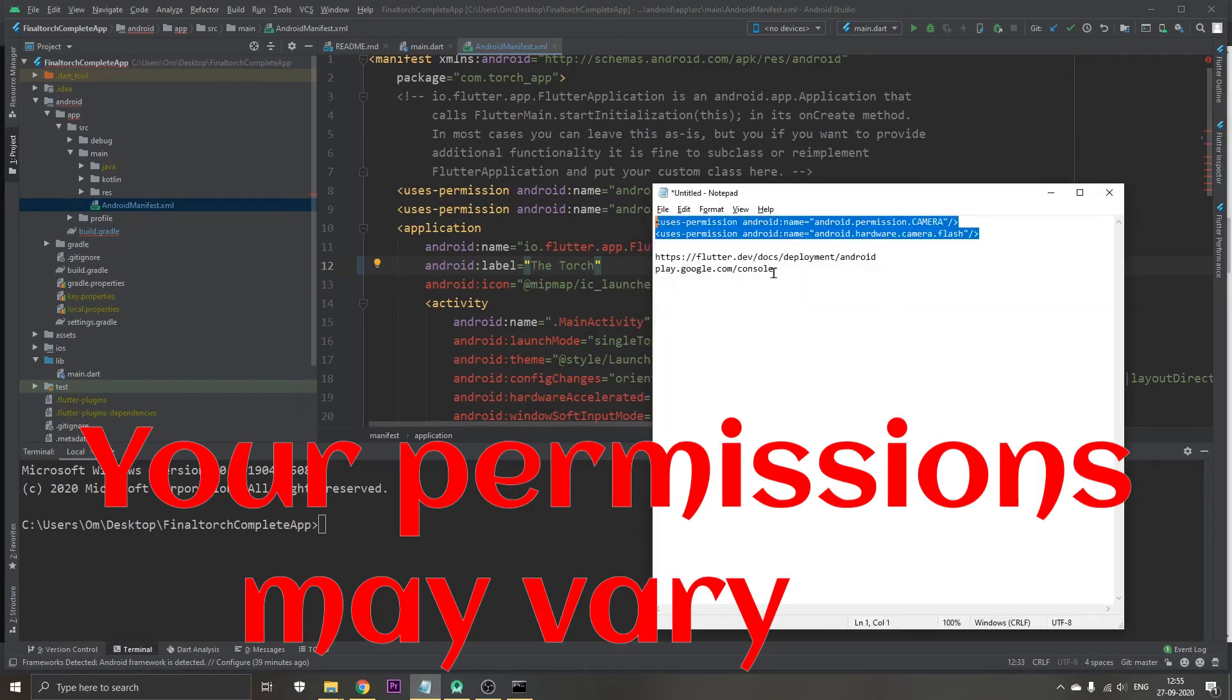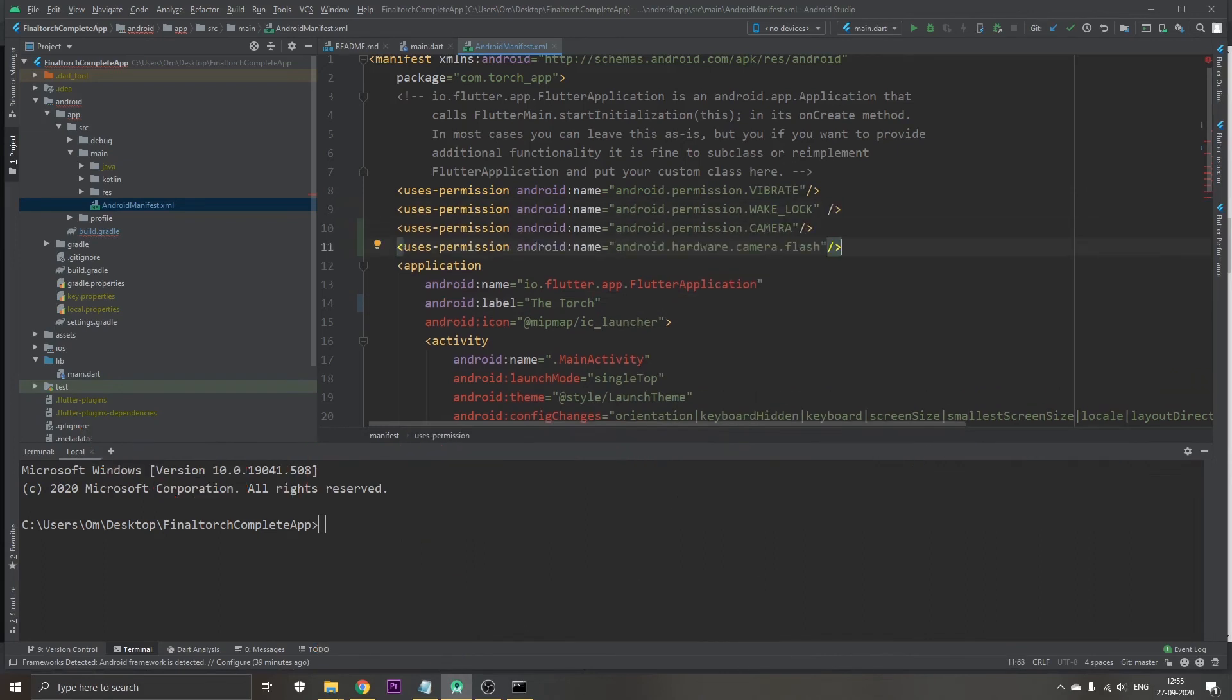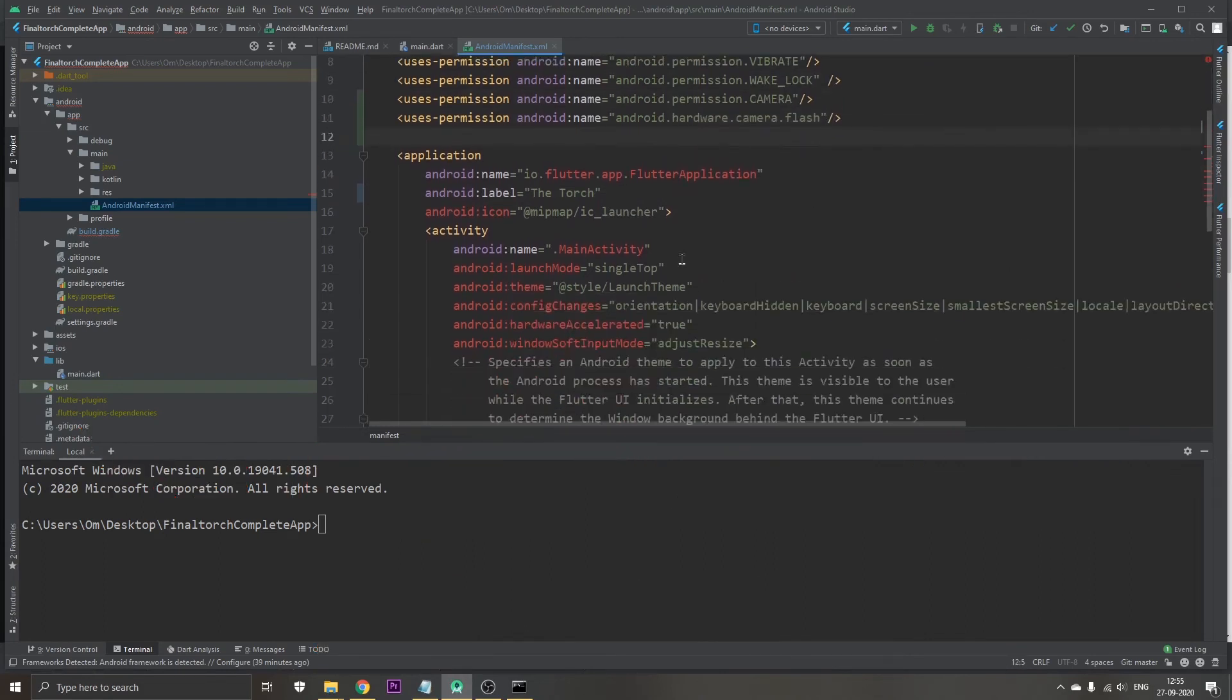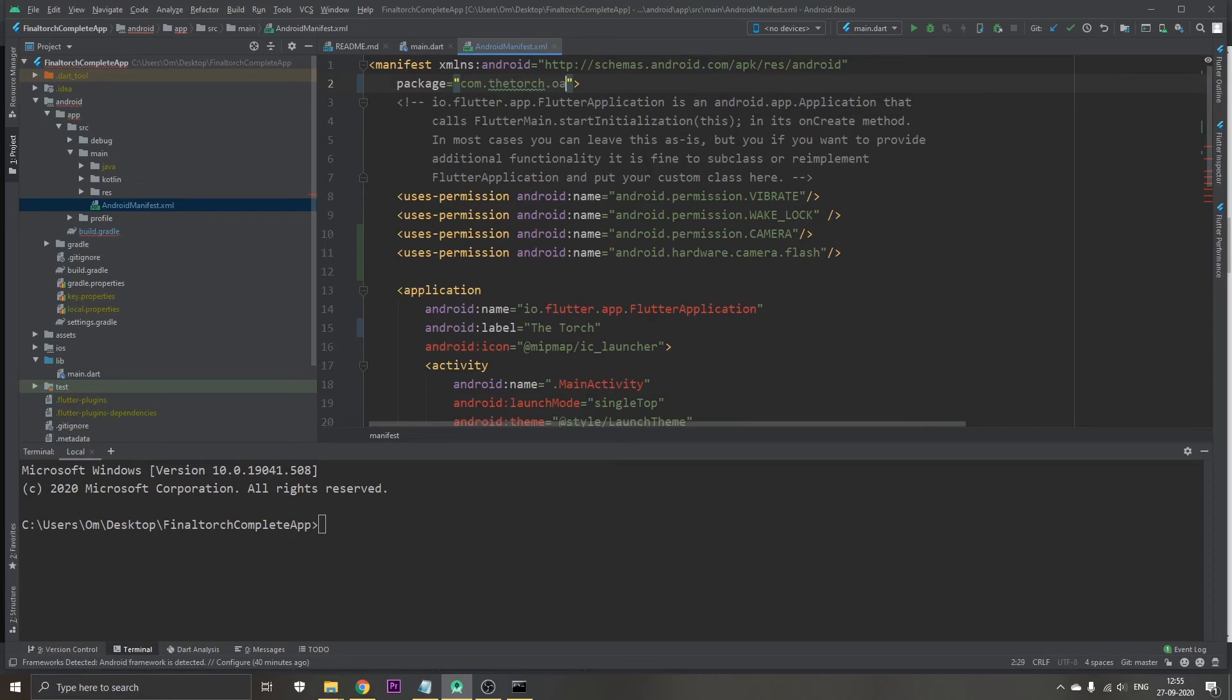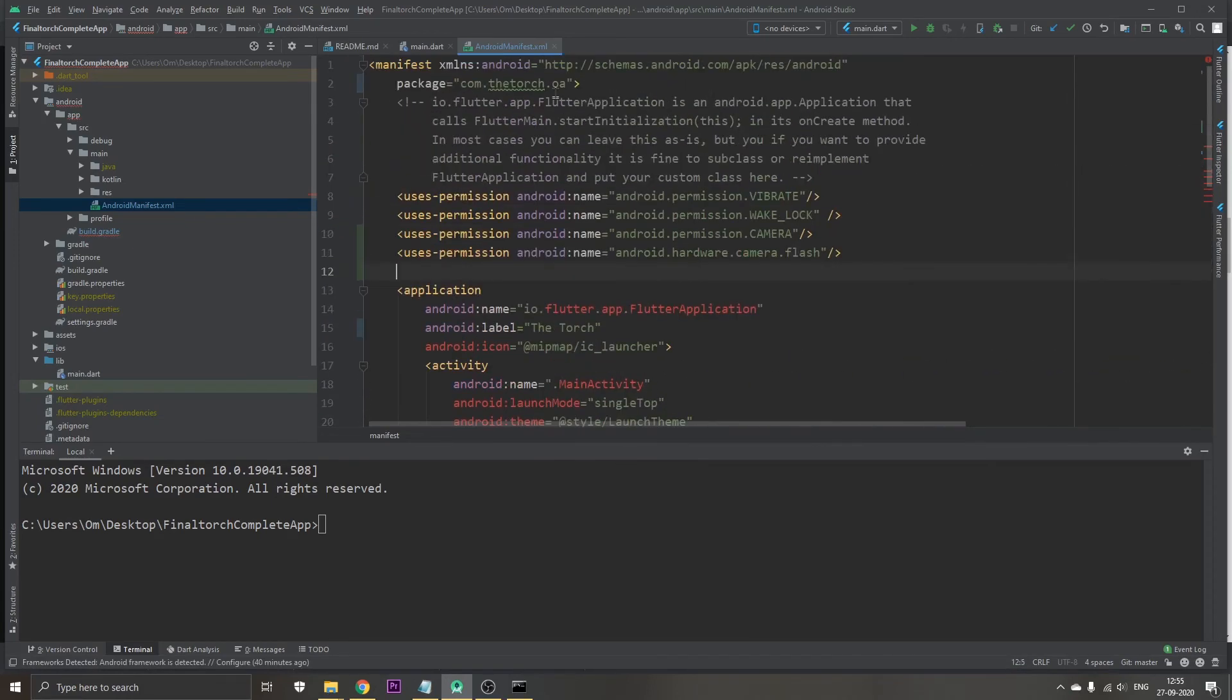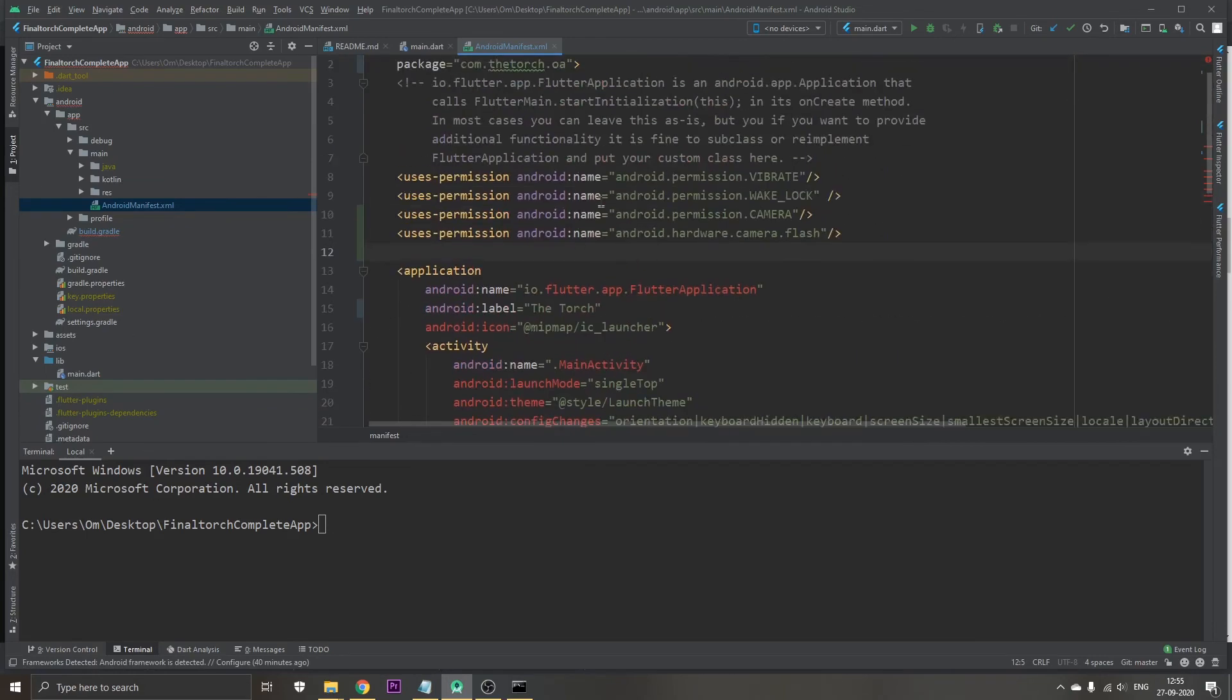These two permissions. Now I also want to change the package which is located right here and I want to change it like com.thetorch.oi. This is the main big change that I had to do. I have replaced the icons, the package name, the app name and all the permissions. I guess that's pretty much ready for exporting.